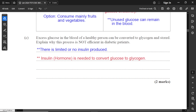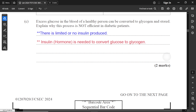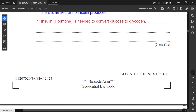For part C: excess glucose in the blood of a healthy person can be converted to glycogen and stored. Explain why this process is not efficient in a diabetic patient. The first mark, you must mention that there is limited or no insulin produced in a person that is diabetic. For the next point, you must mention that insulin, which is the hormone, is needed to convert glucose into glycogen. So if insulin is absent, then excess glucose in the blood could lead to many problems. Those are the two marks — the purpose of insulin and the limitation of insulin in a diabetic patient.